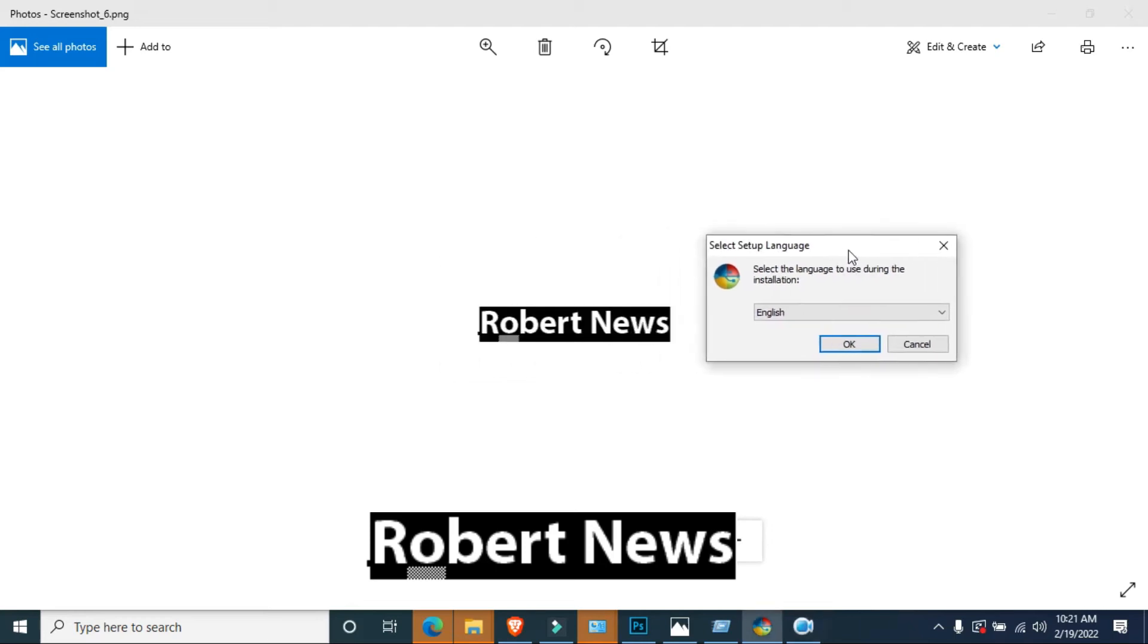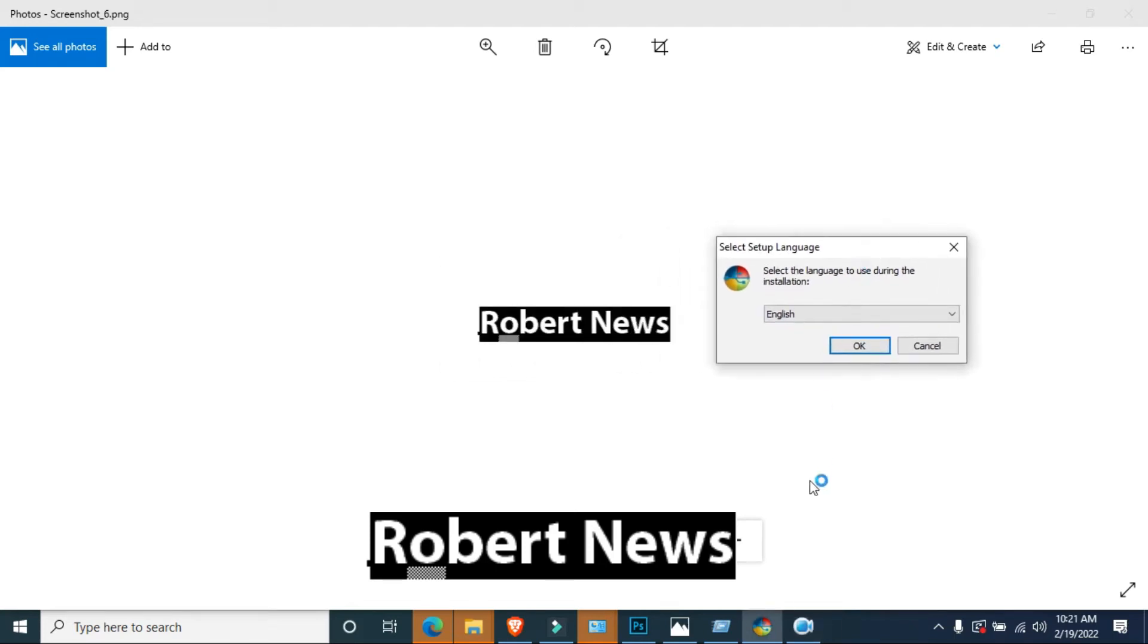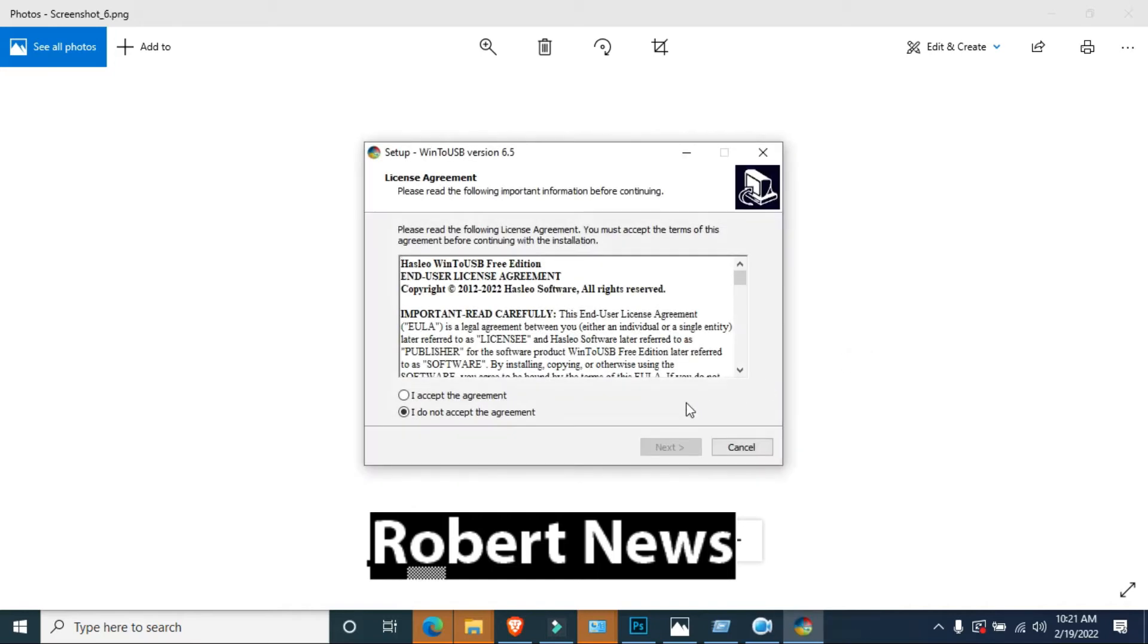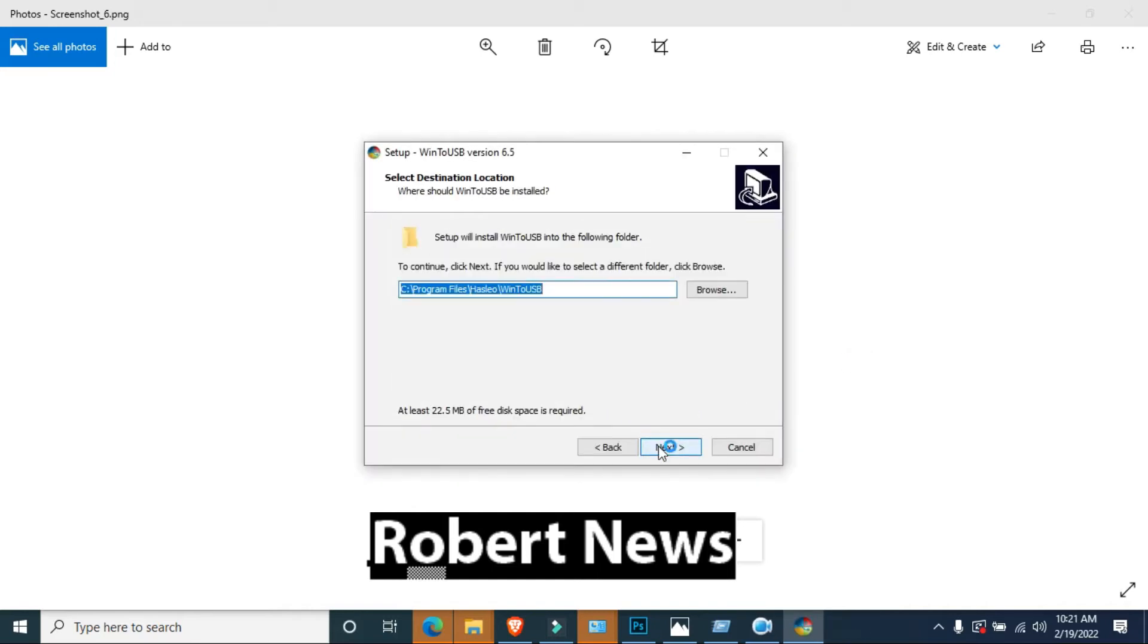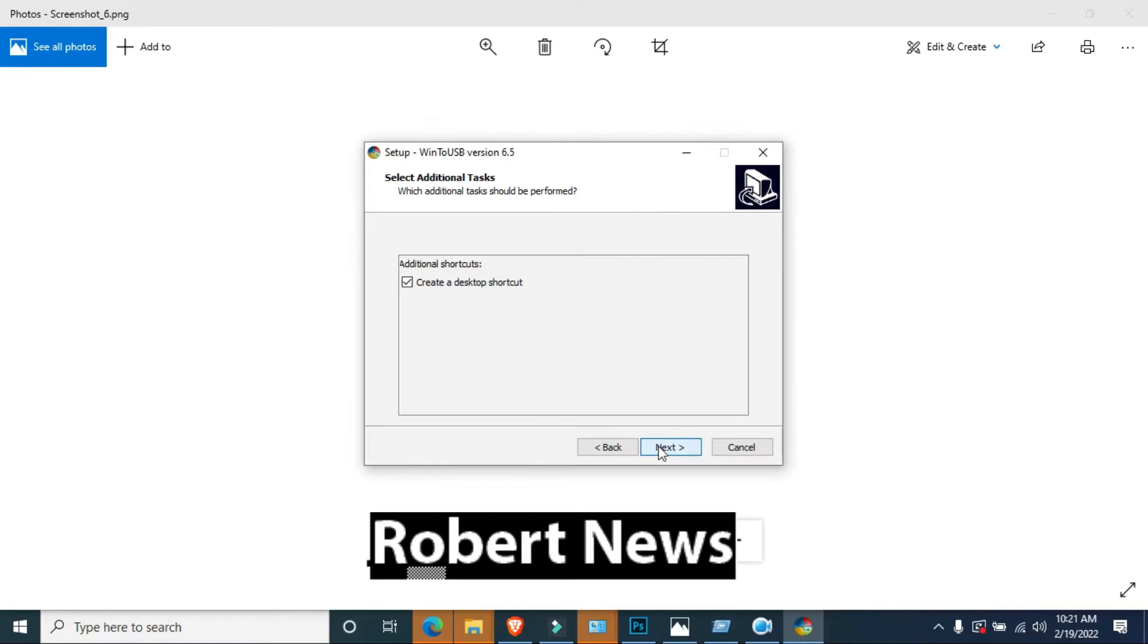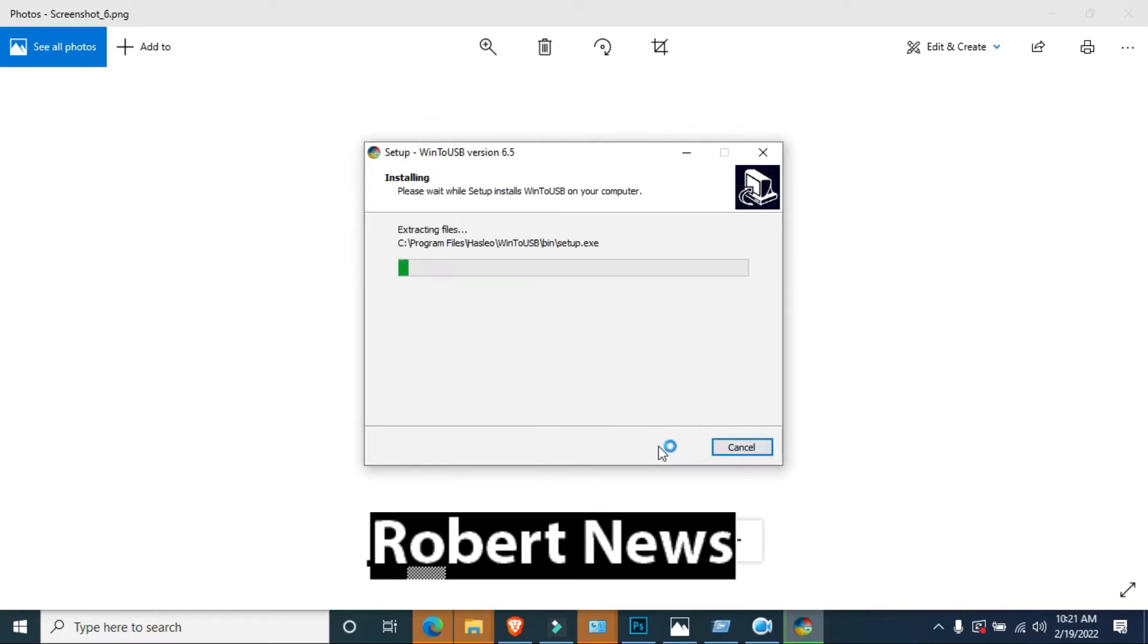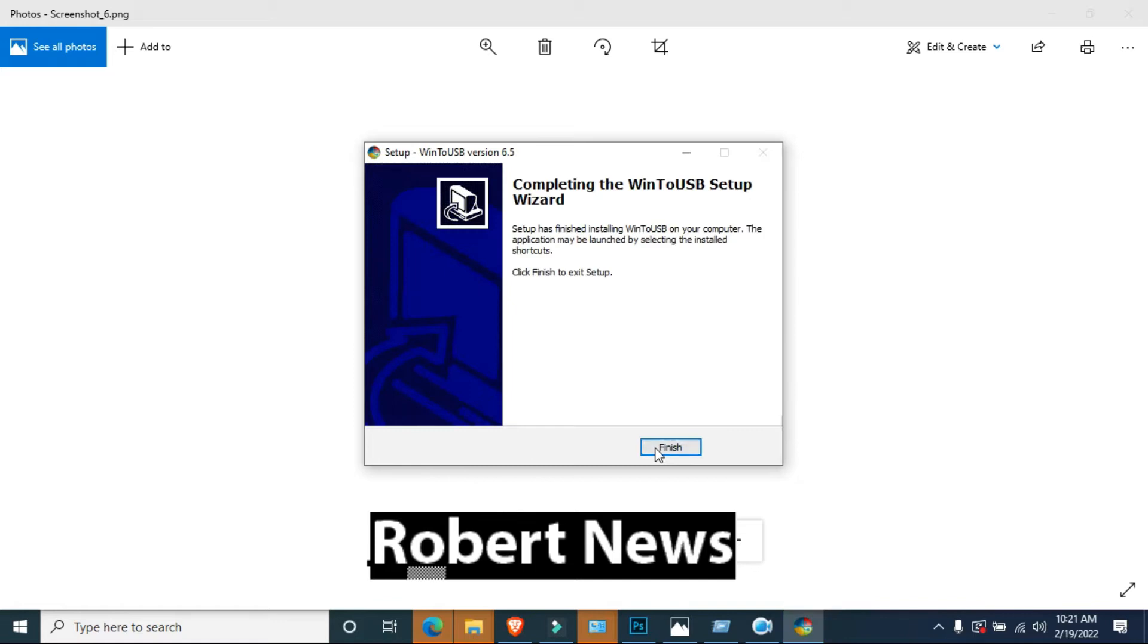Hello my dear friends. Today I will show you how to make a USB bootable drive. My channel is Robert News. If you watch my video, please subscribe to my channel. I need your support.